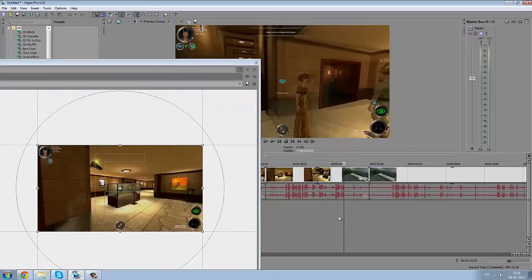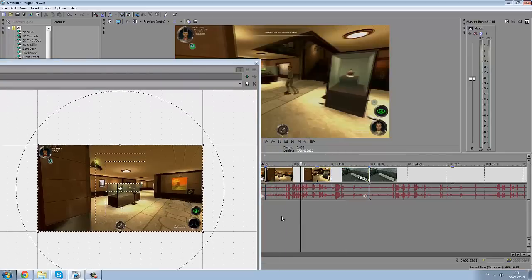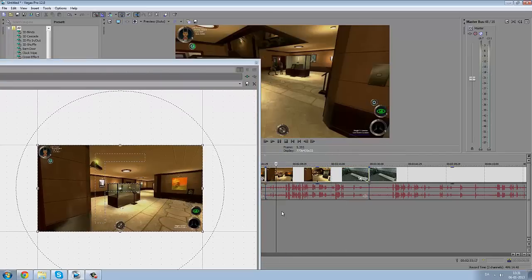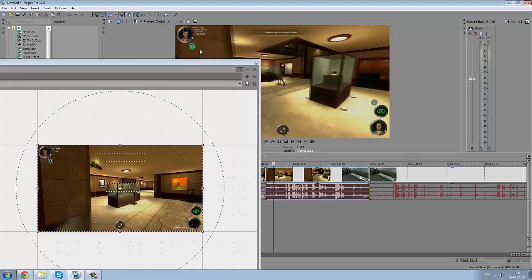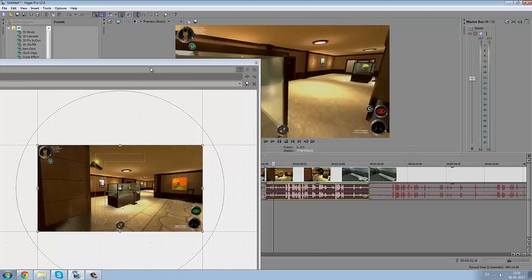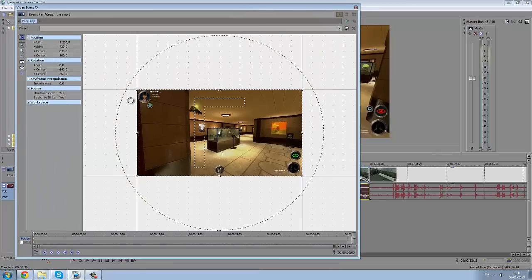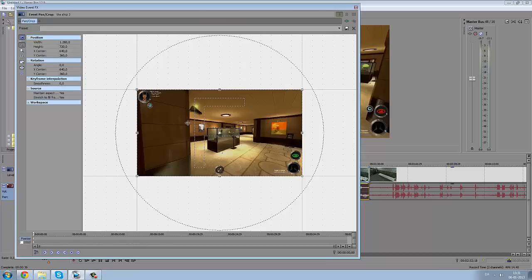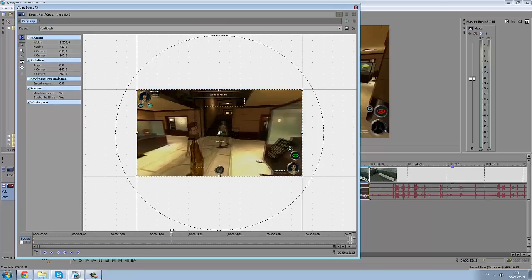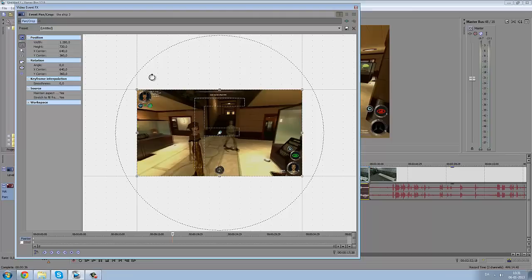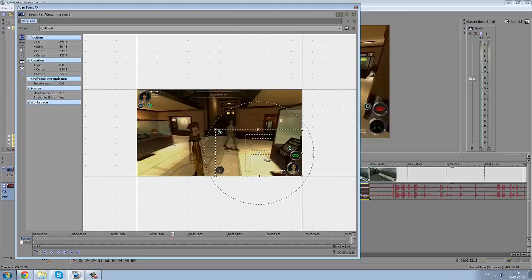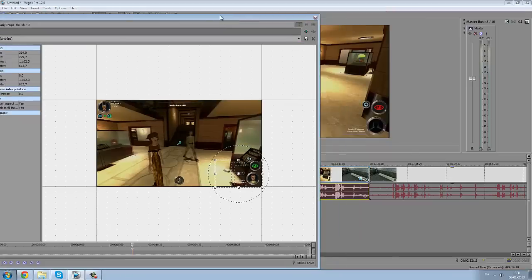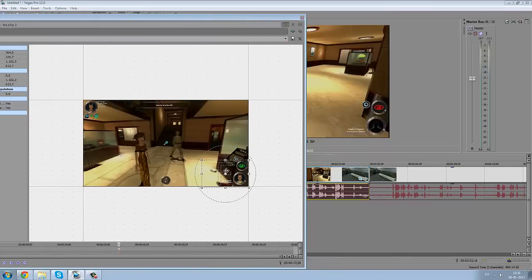Make sure you have your preview over that clip so you can see what you're doing. Alright, so in the start we want to have it out here so you can see the full screen, then in the middle of the clip we want it to zoom into this down here.